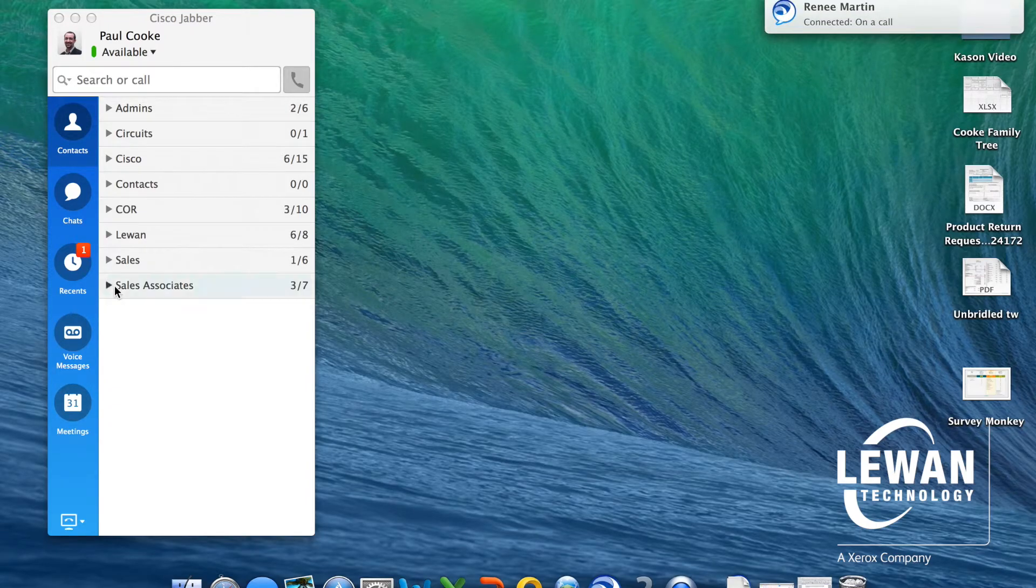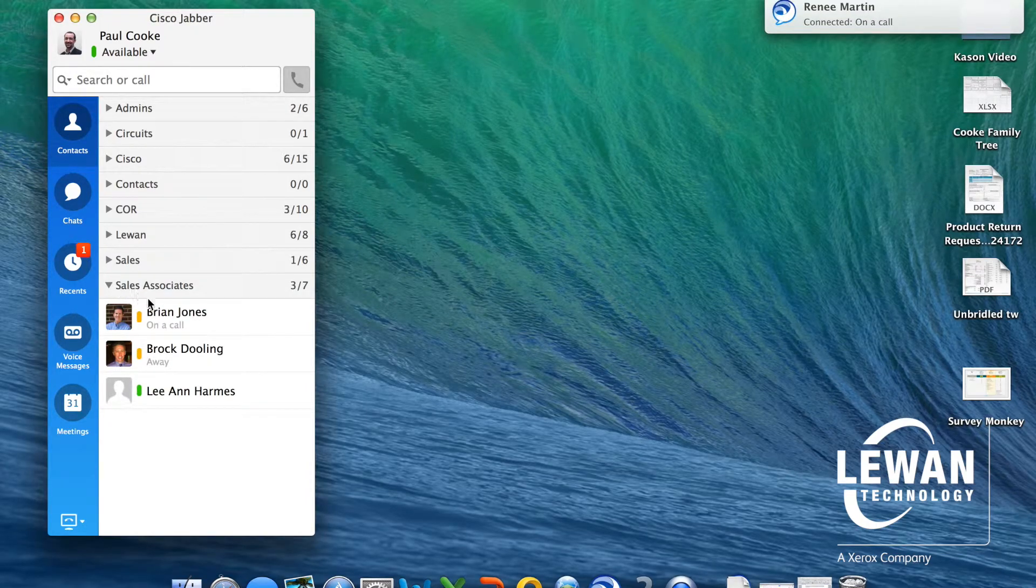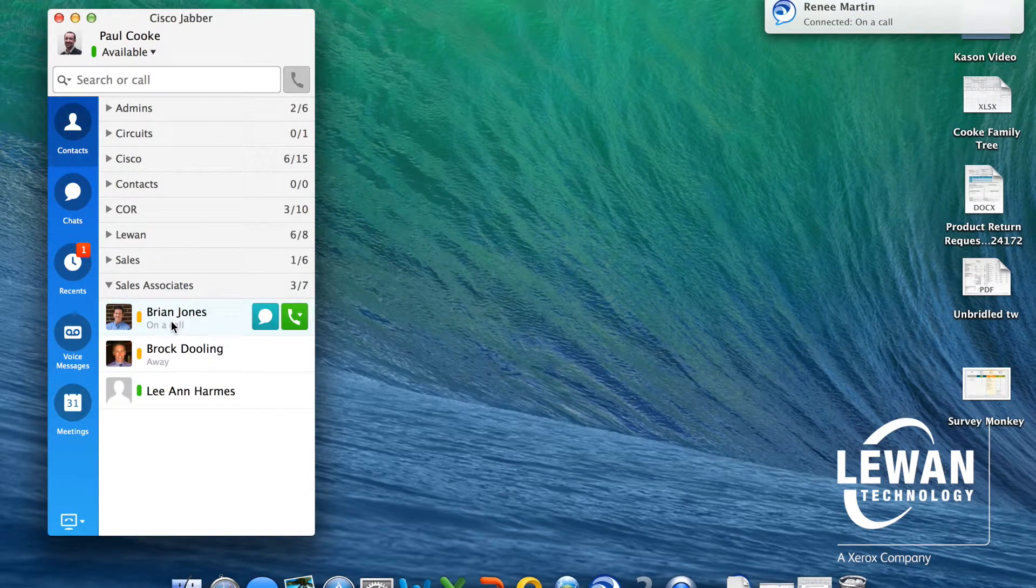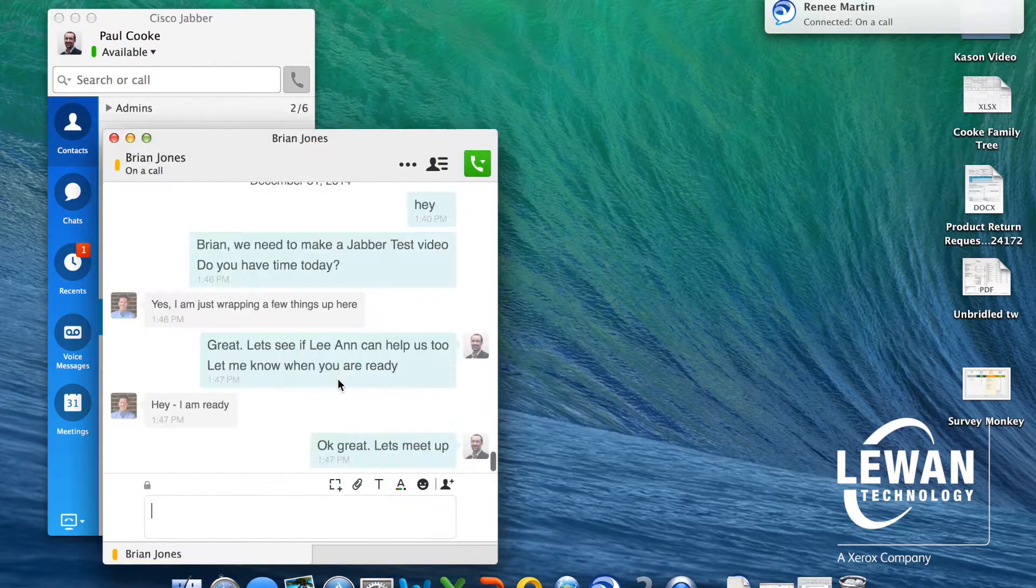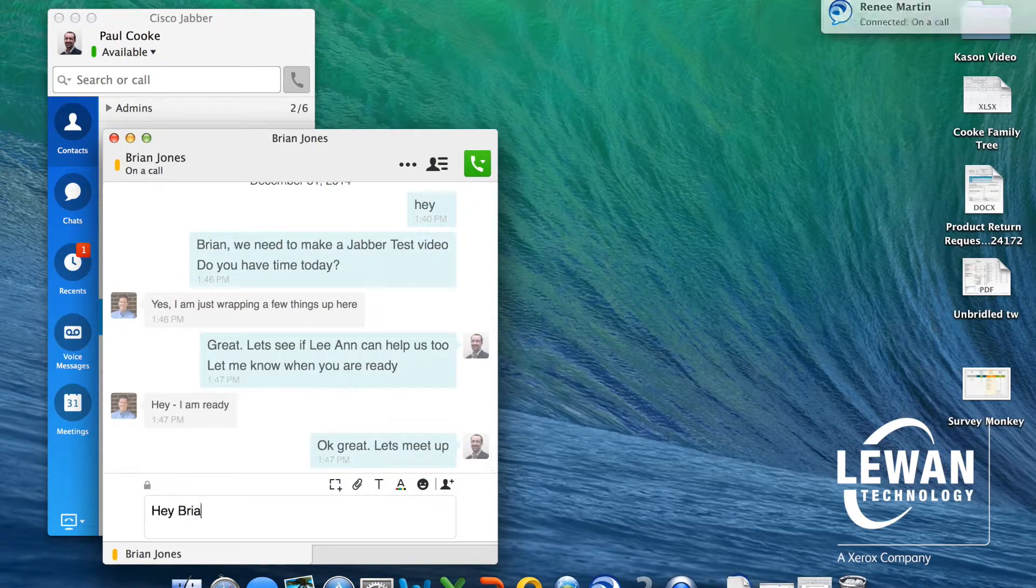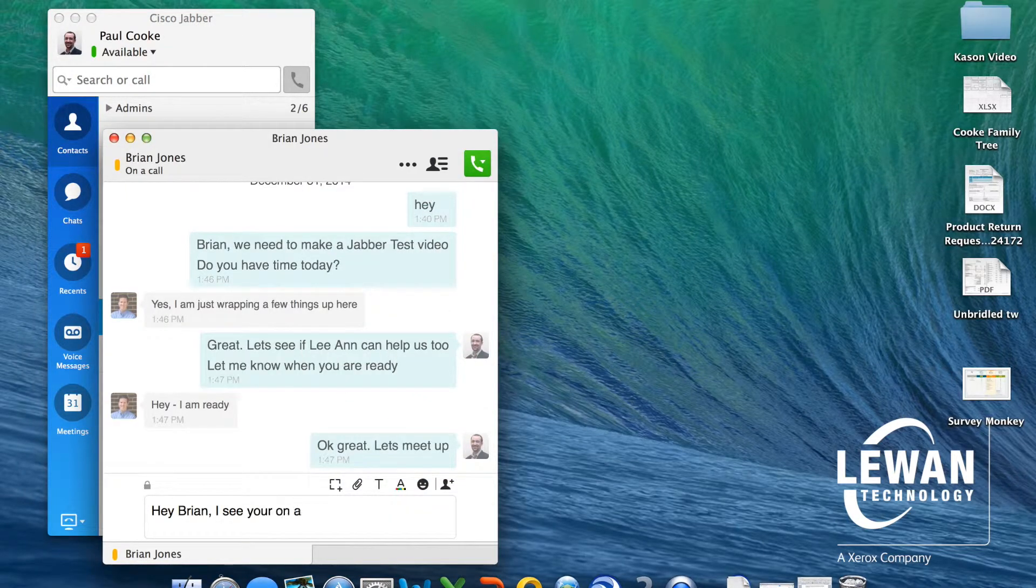I want to call Brian, so I check his presence to see if he is available. I can see he is already on a call. Instead, I initiate a chat.